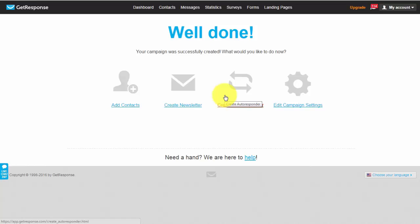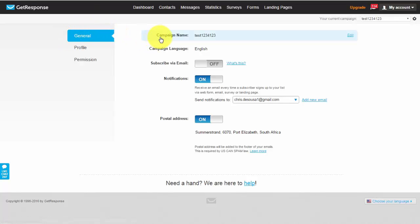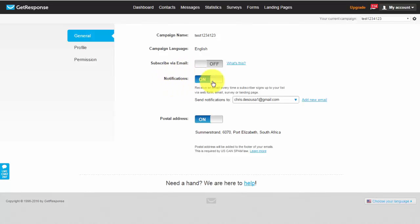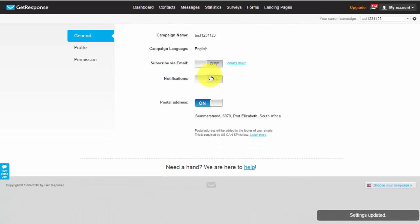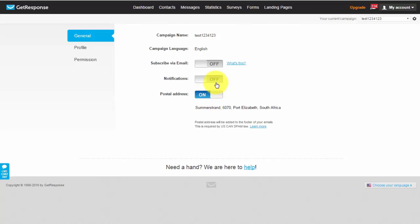Okay now the very next thing you'd want to do is click on edit campaign settings. So in the general tab basically you've got your campaign name over here you can choose what language you want to set. This basically I leave this off because I don't want to get a notification every time someone subscribes else you'll be bombarded with emails all the time. Postal address you'll need to leave it on because it is required by the US CAN spam law.